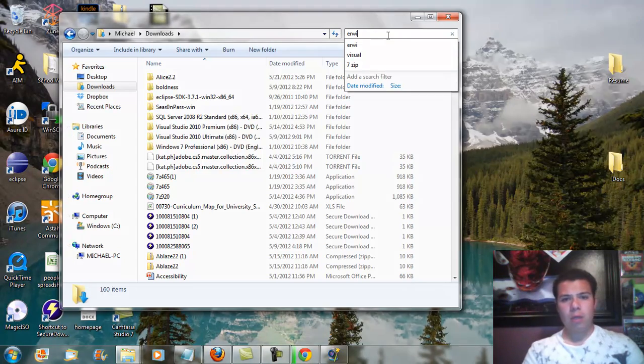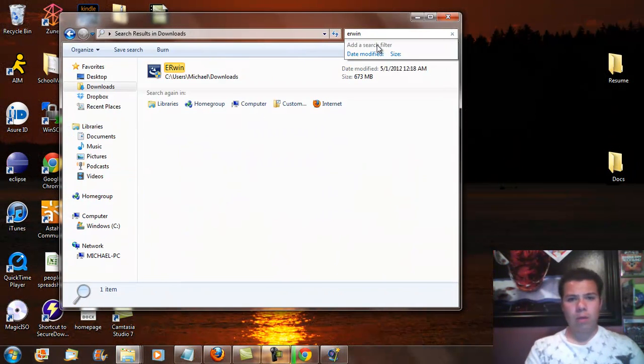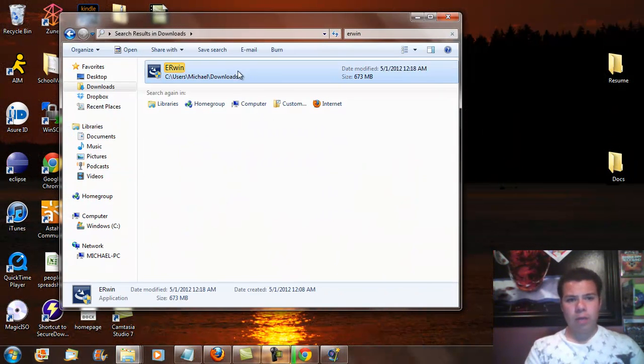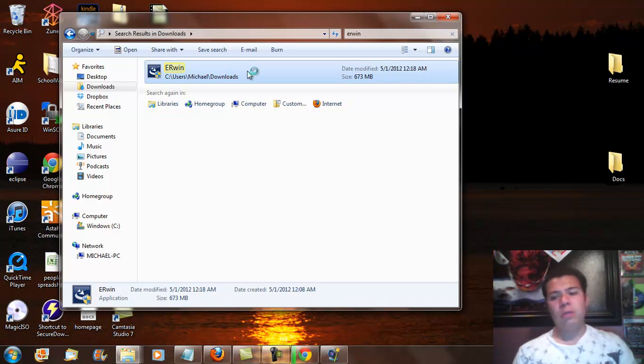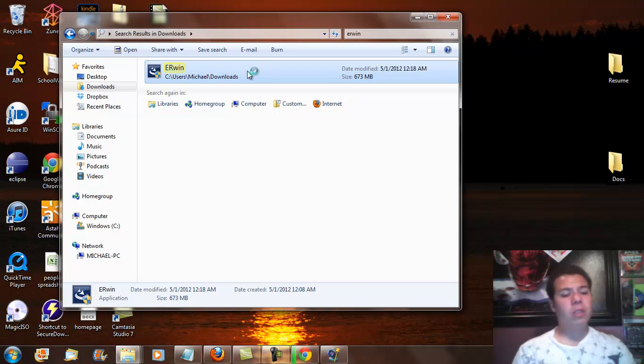ERwin is right here. So I'm going to go ahead and run it. And this is what's going to allow me to install ERwin onto the computer.